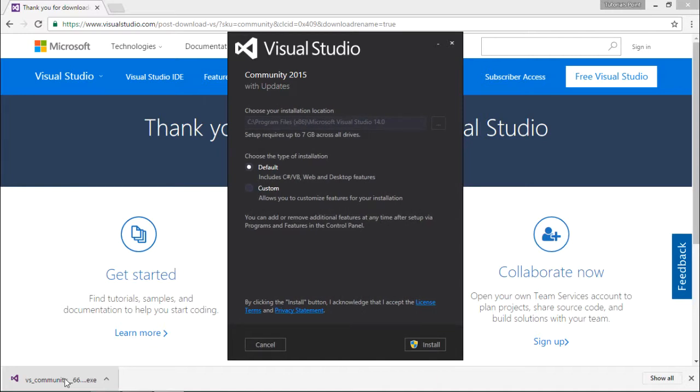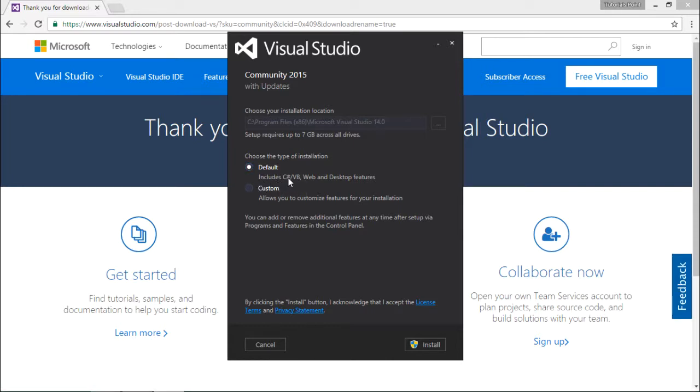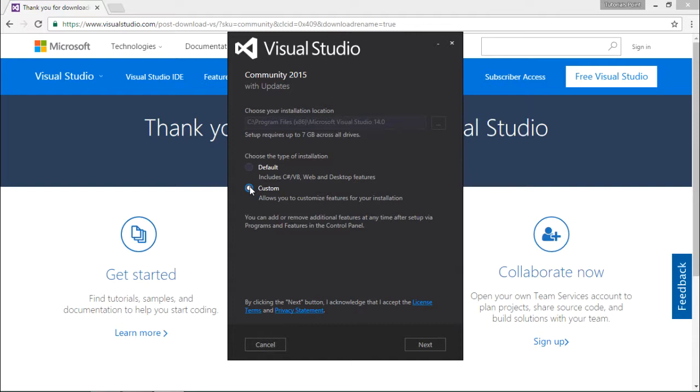Once the loading is done, you can see a couple of options. The default installation will cover C#, VB.NET, web, and desktop application features. If you want to add more like C++, F#, or mobile application development, you can go for custom and click next.